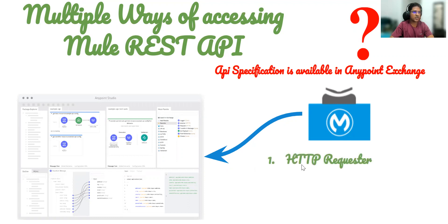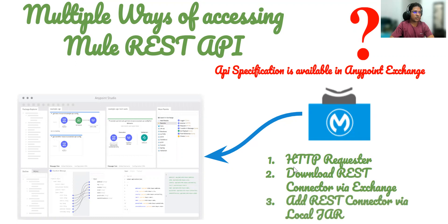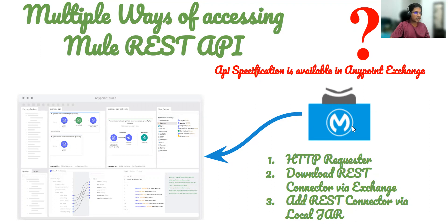The first way is simple — via a Requester, we can access this new API. The second option is to download that REST connector via Exchange and install it in any particular project. The third option is if you are not going to use the HTTP Requester operation and you don't have access to Exchange — so let's say somebody gives you the connector JAR — we can add that REST connector via a local JAR. Let's see all three options.